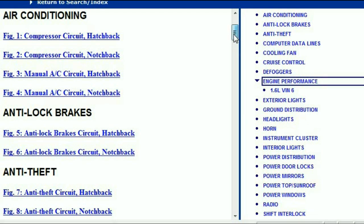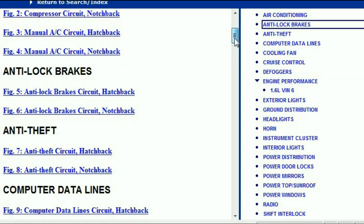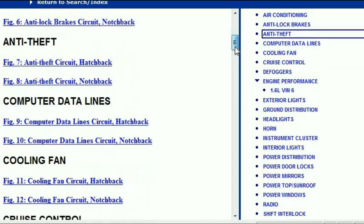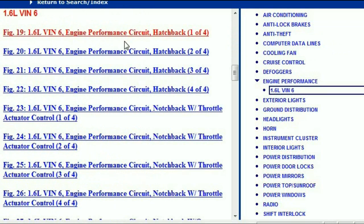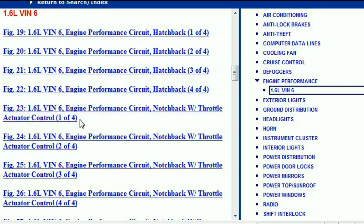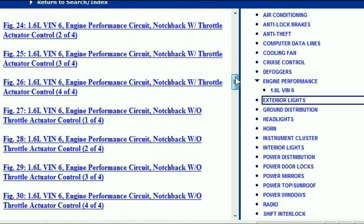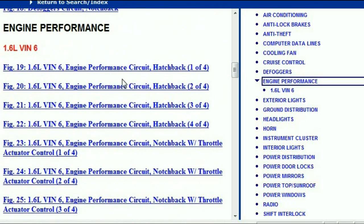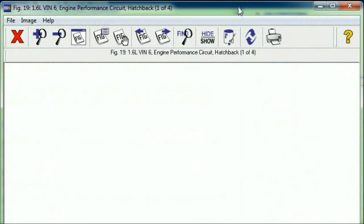If you open just one circuit diagram — let's say the engine circuit diagram — you'll see it's broken down further. There's the hatchback version, circuits one through four, and then there's the notchback with throttle actuator control, also one of four to four of four. Depending on which engine variant you have, you just select accordingly. In this case I'm going under the hatchback.